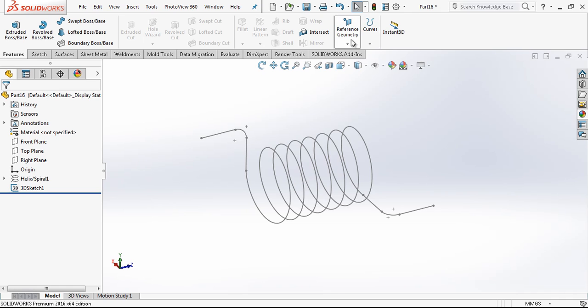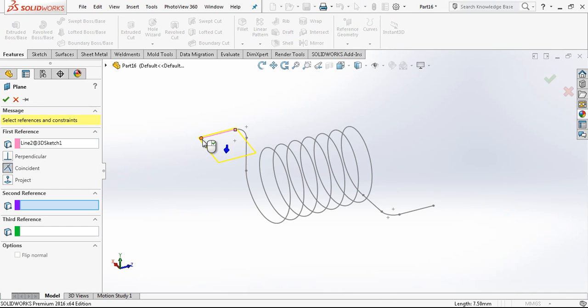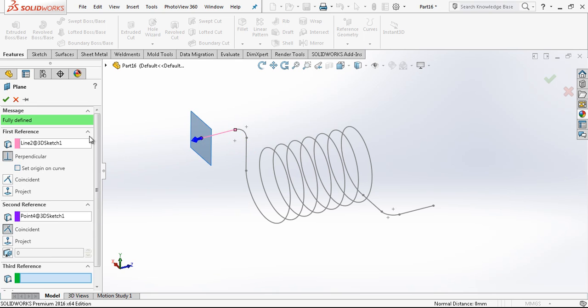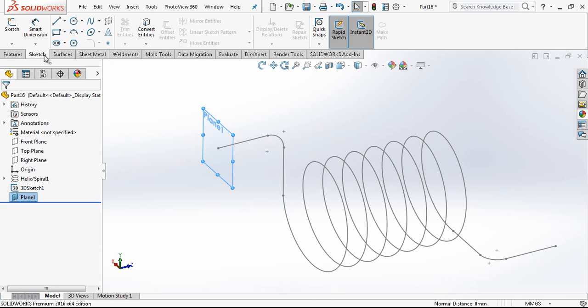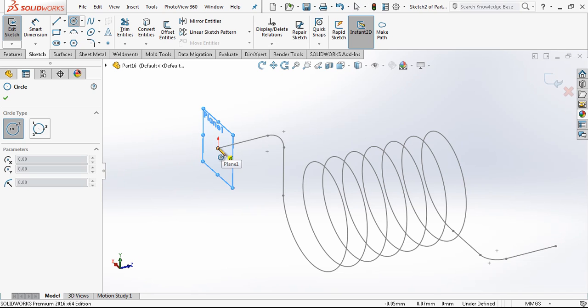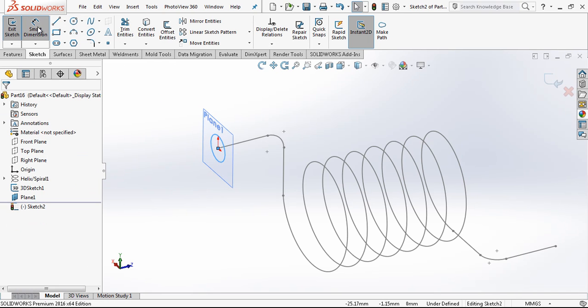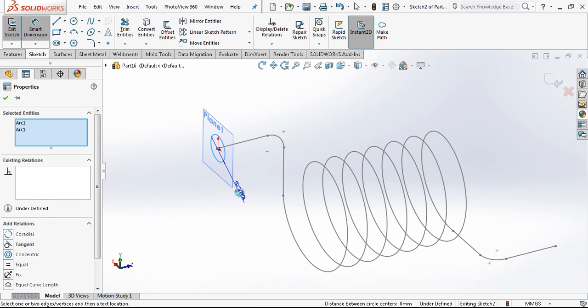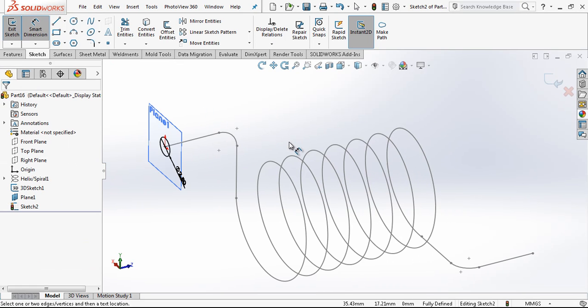And then under the features, reference geometry, plane. And I select my line and a point and creating plane here. After this operation, we just put a circle, which is 2.5 mm.